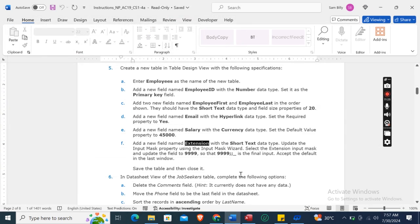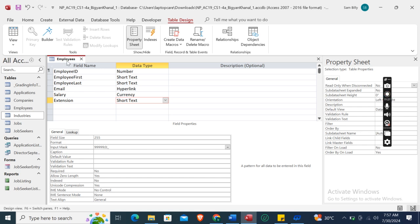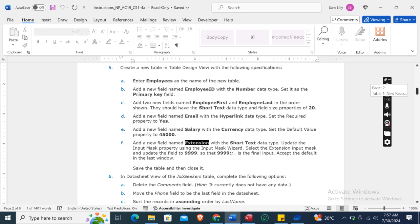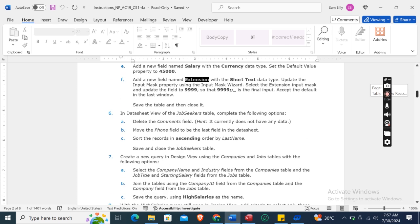Save the table and close it. Now in Datasheet View of the Job Seekers table: delete the Comment field, move the Phone field to be the last field in the datasheet, sort the records in ascending order by Last Name, then save and close the Job Seekers table.